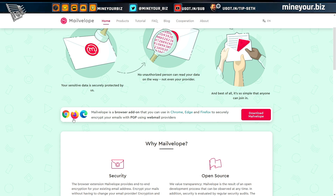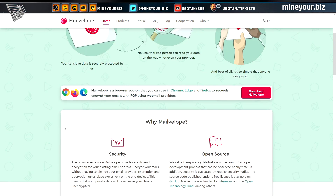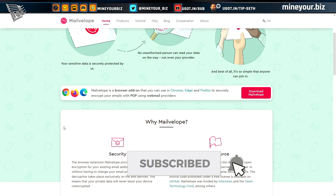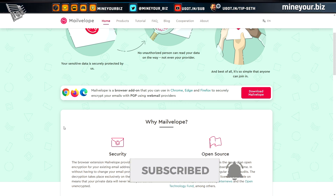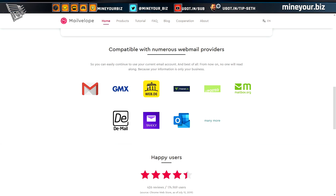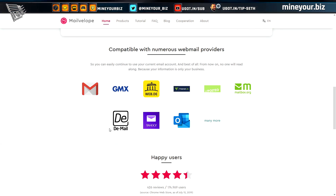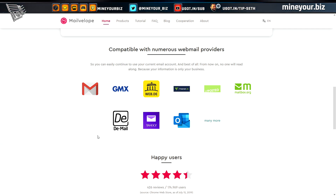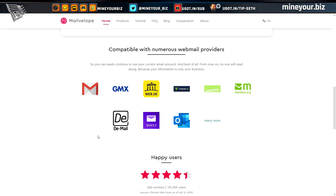Anything running a modern web browser can run MailVelope and encrypt your email from the browser, so you don't need a desktop email client. You can access your web mail the way you normally would. It's open source, has been audited, and works with Gmail, Yahoo, and Outlook — pretty much the biggest players in email — and it's recommended by OpenPGP.